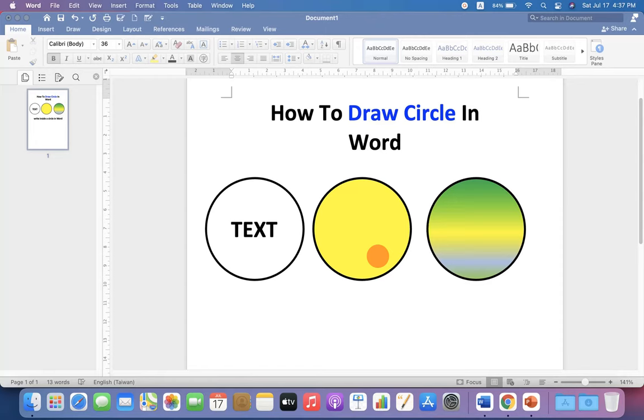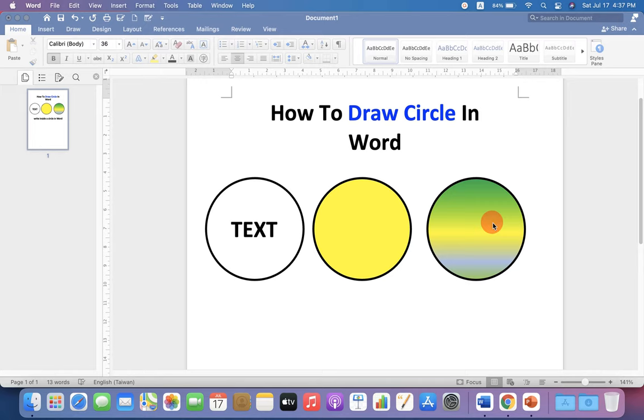In this video, I will show you how to draw a circle in Word. You can draw a regular circle with text or you can also fill the color or gradient inside the circle. Let's get started.